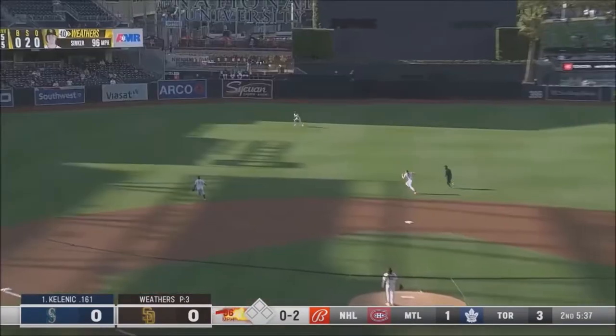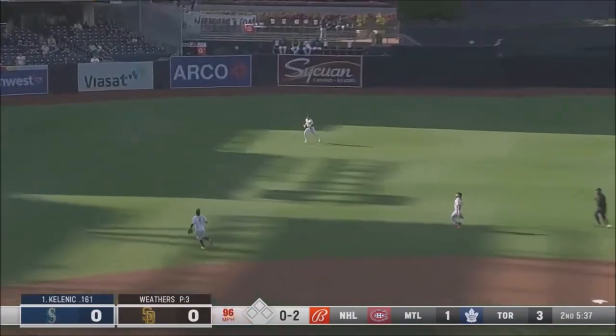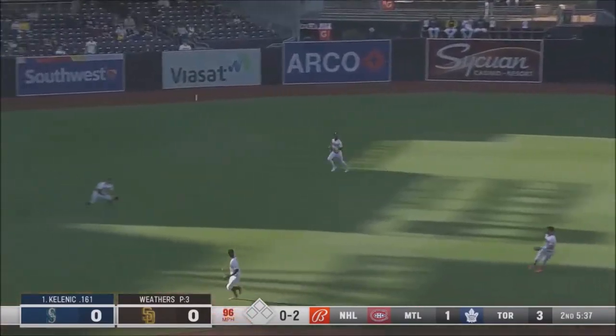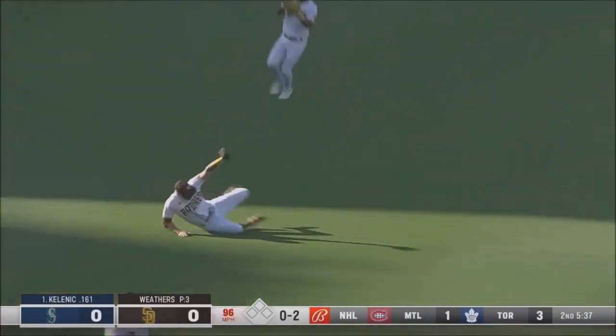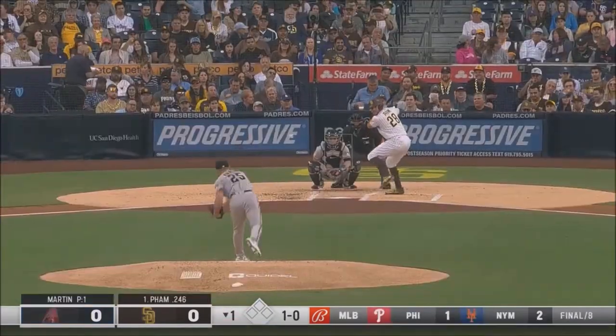Fly ball out towards shallow left center. Here comes Pham diving in — that is on that heater.